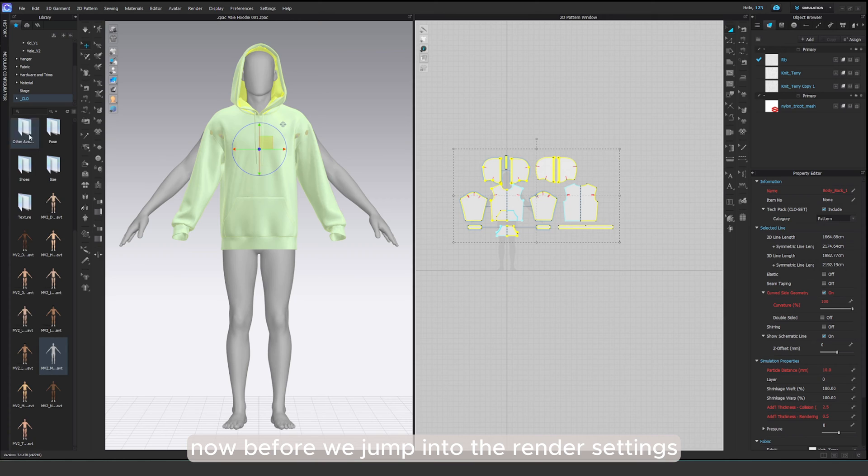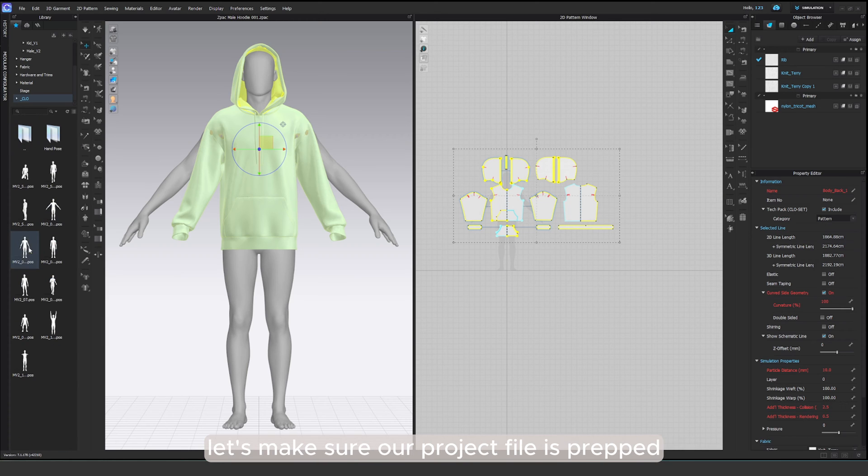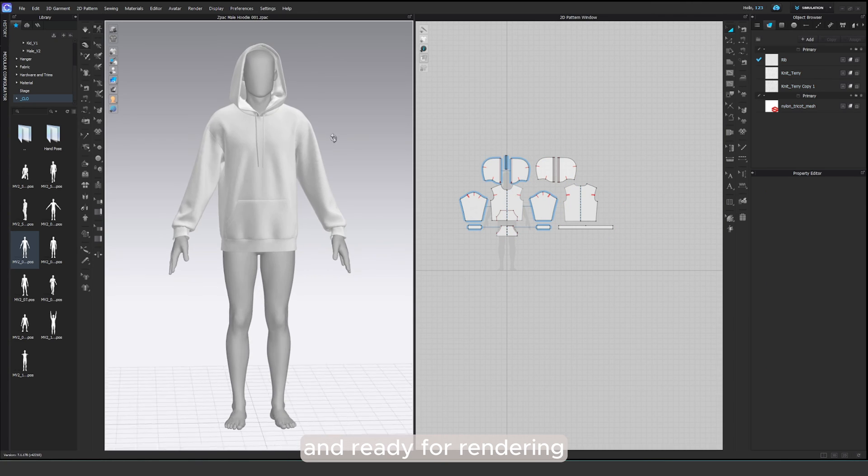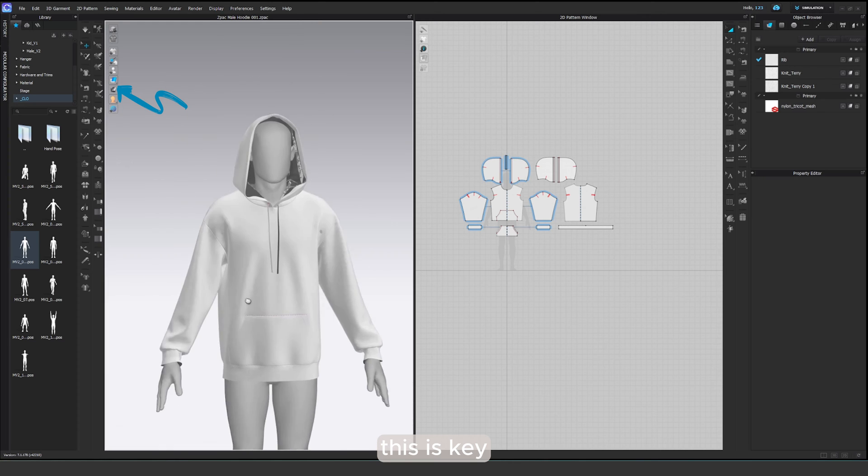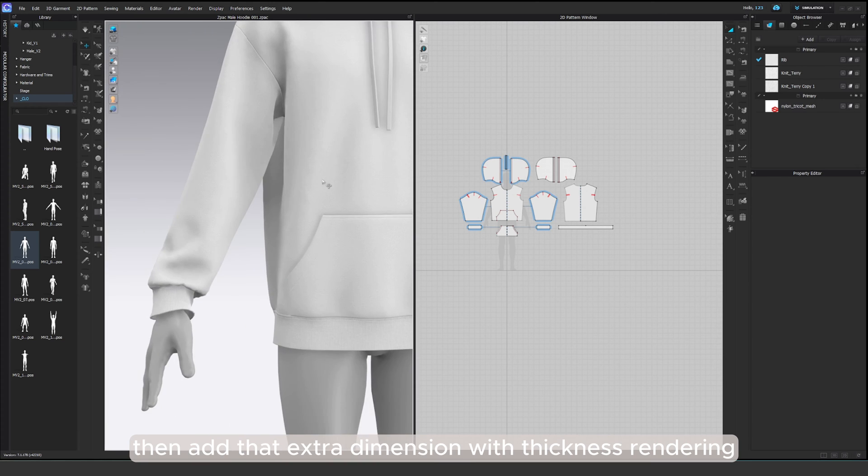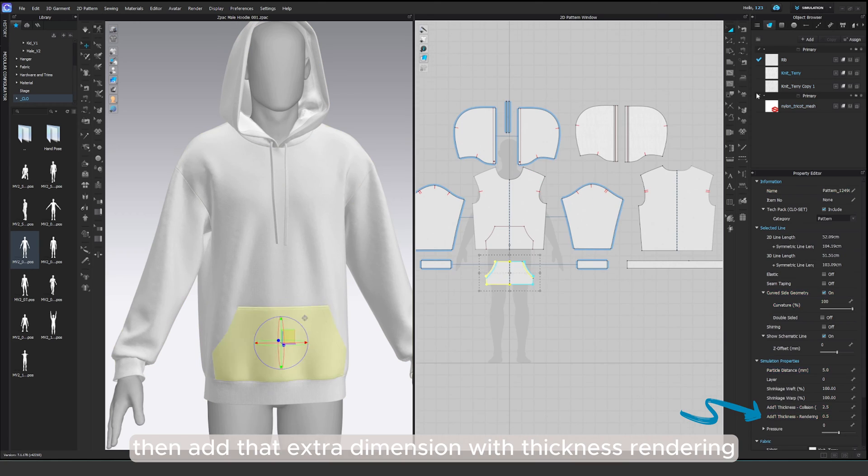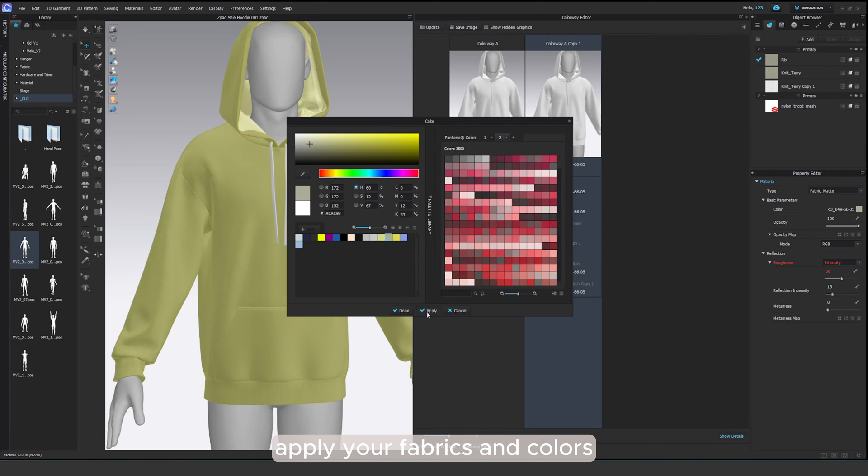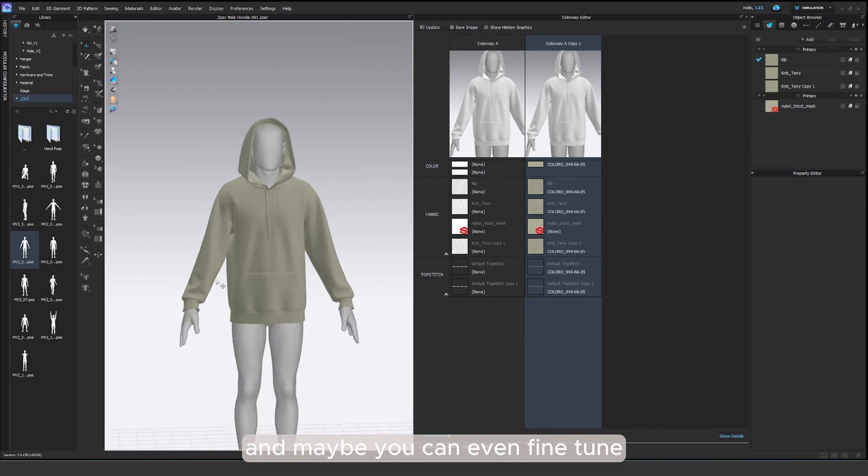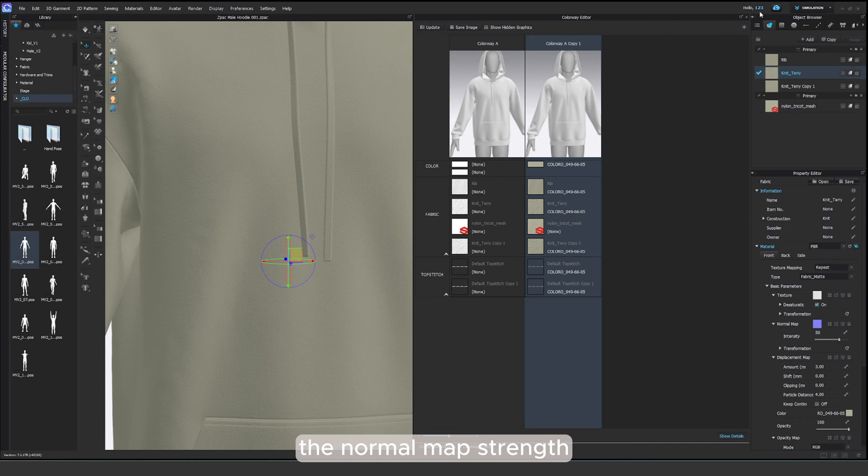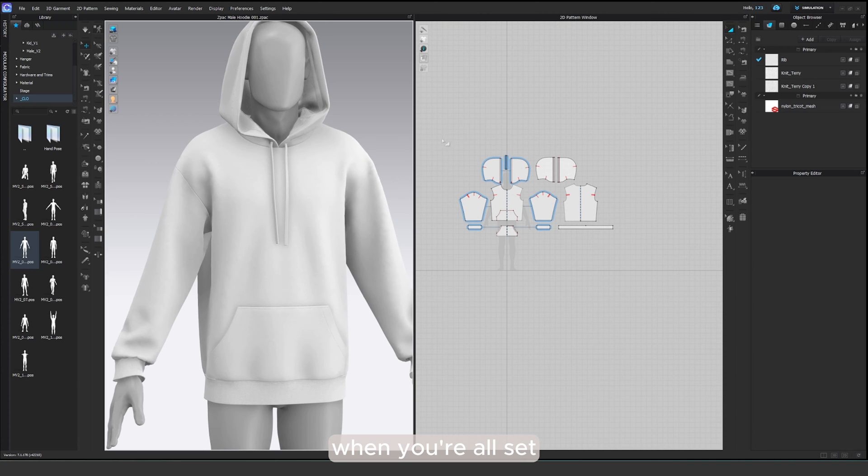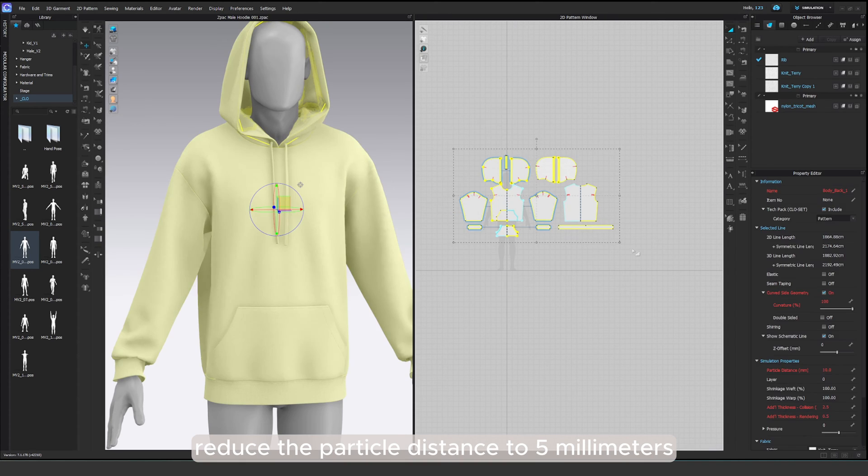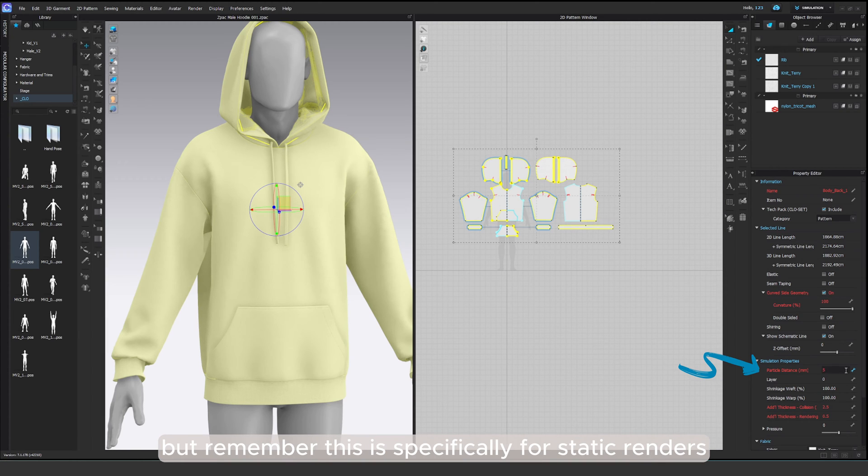Now, before we jump into the render settings, let's make sure our project file is prepped and ready for rendering. First off, enable thick texture surface. This is key. Then add that extra dimension with thickness rendering. Apply your fabrics and colors, and maybe you can even fine-tune the normal map strength. And here's a pro tip. When you're all set, reduce the particle distance to 5 millimeters. But remember, this is specifically for static renders.